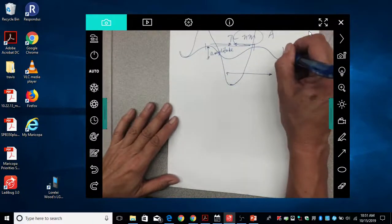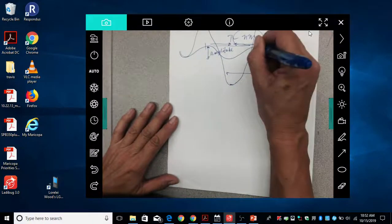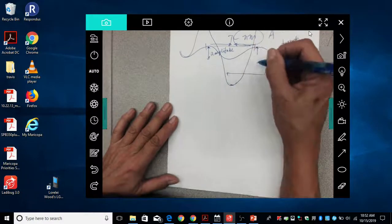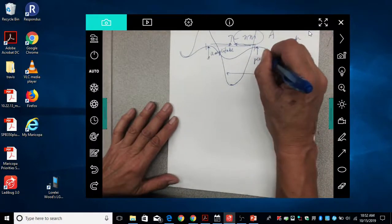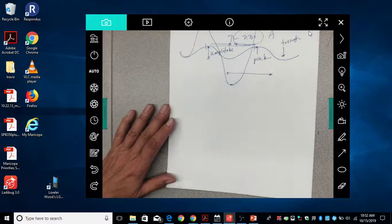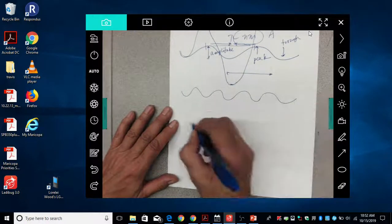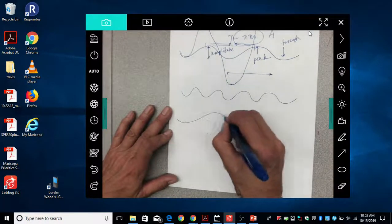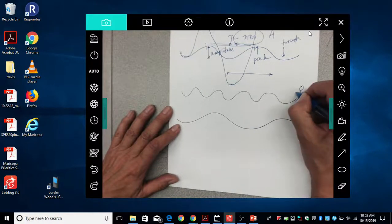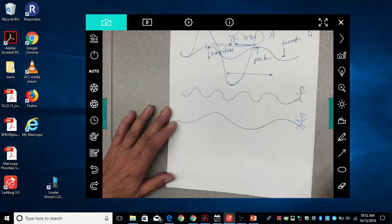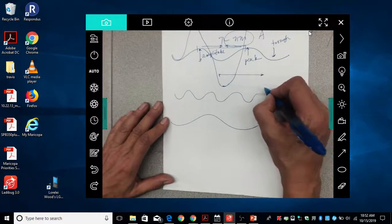The bottom of a wave is often called the trough; the top is called the peak. If you have a whole bunch of waves versus a few waves — say you are on the beach and the waves are coming in — this one has a higher frequency.